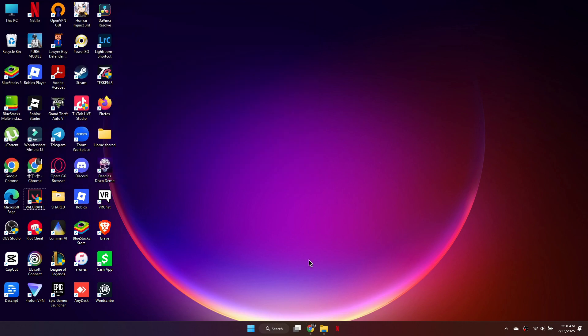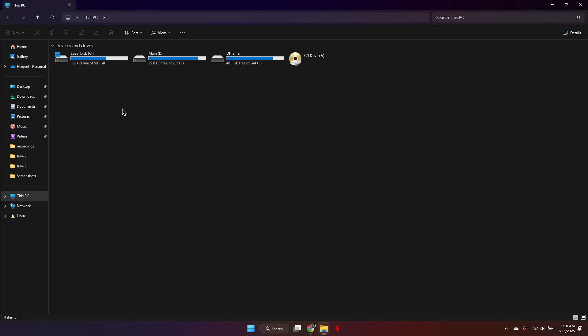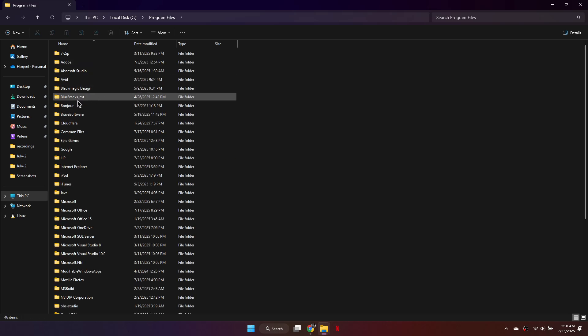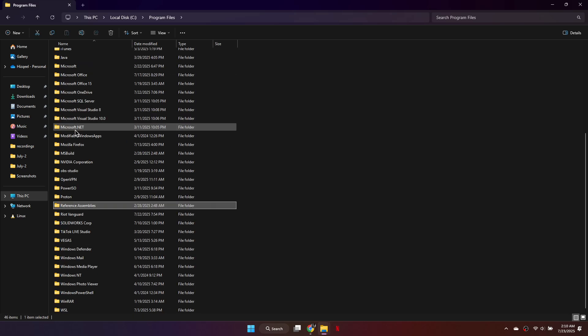Once restarted, open File Explorer and navigate to Program Files. Locate the Riot Vanguard folder and delete it completely.